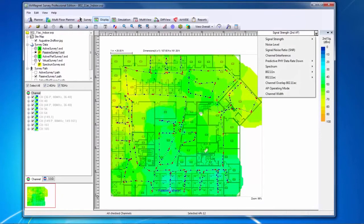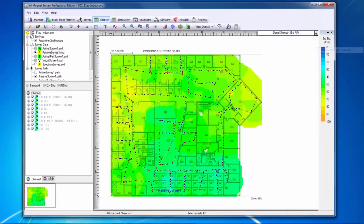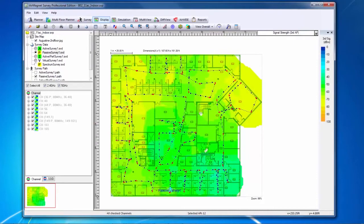Looking at first, second, and third AP signal strength heat maps can be valuable in understanding whether or not I have overlapping coverage throughout my site. Overlapping coverage is often important in voice deployments or in mission critical situations where the failure of a given access point cannot take down the network in that area.